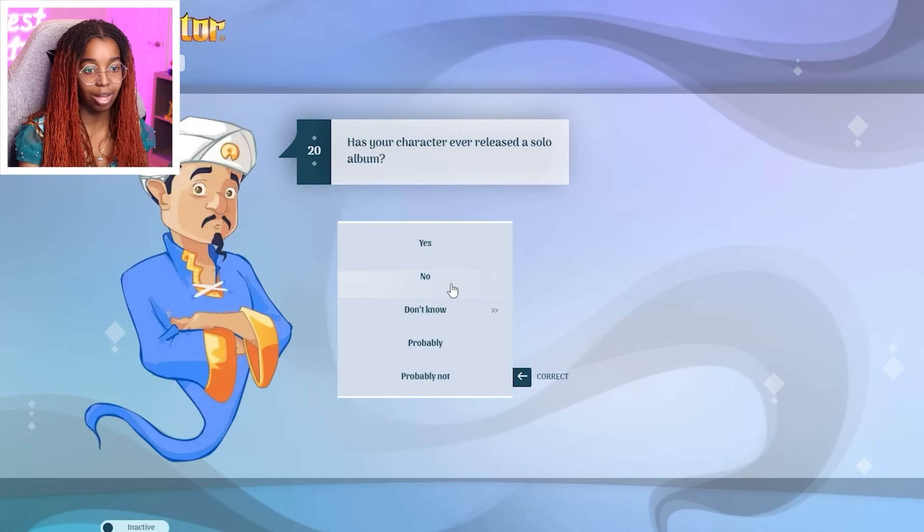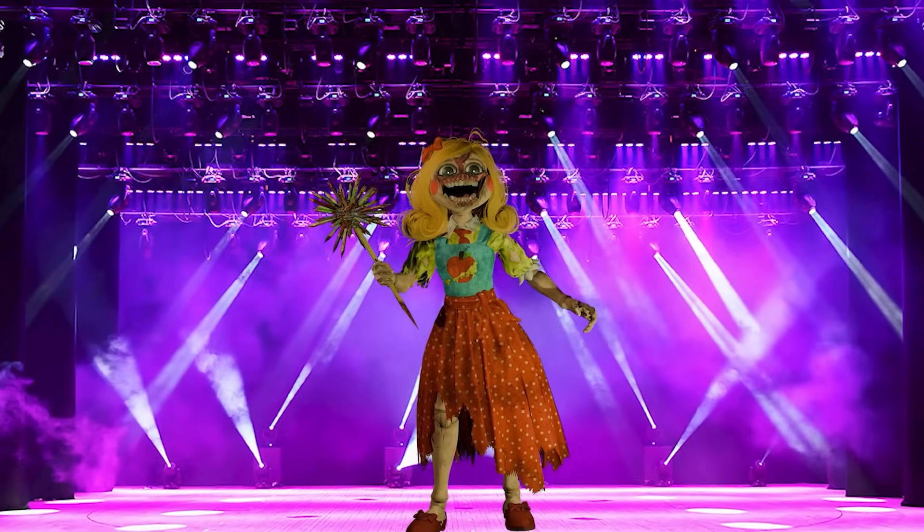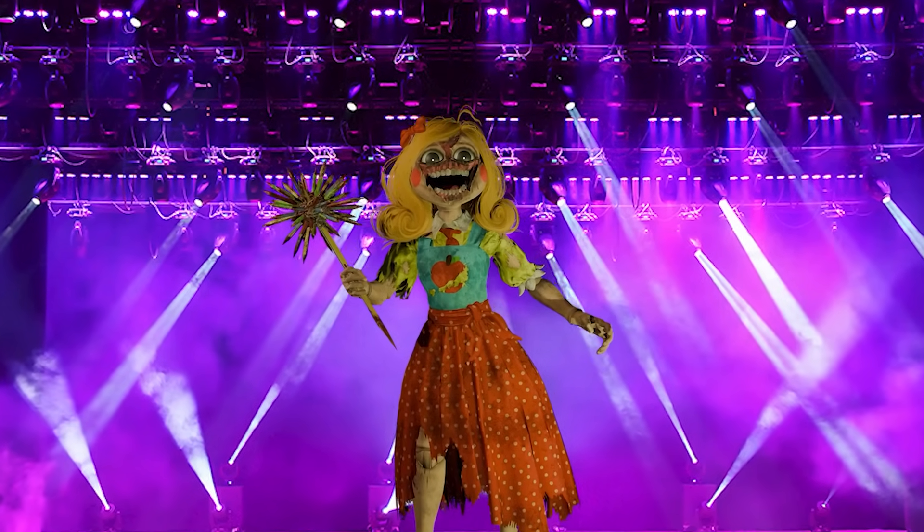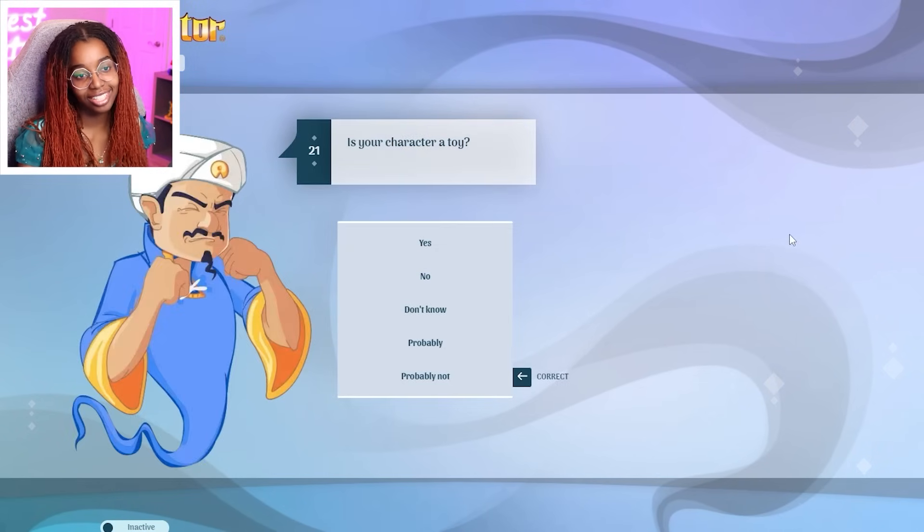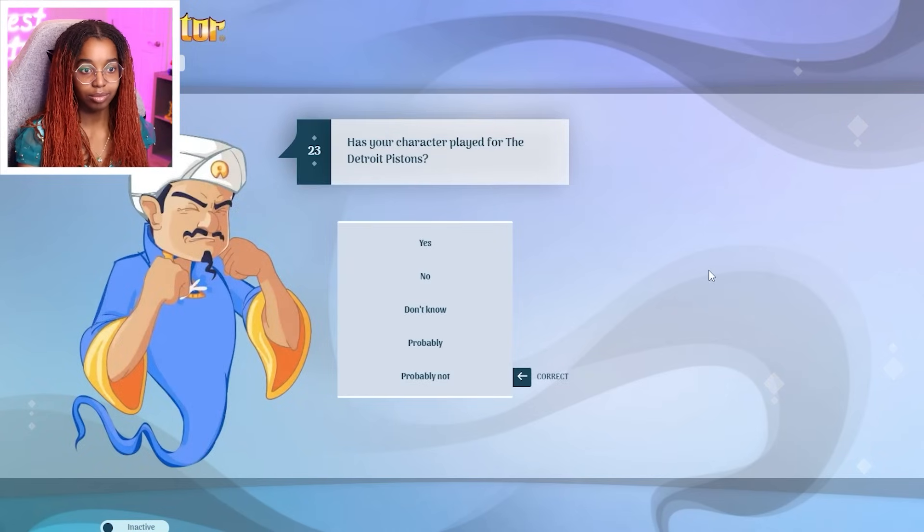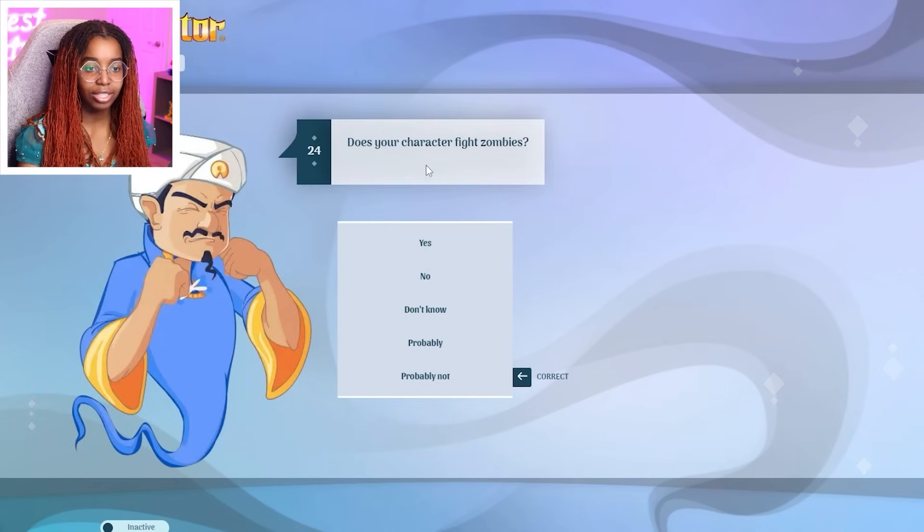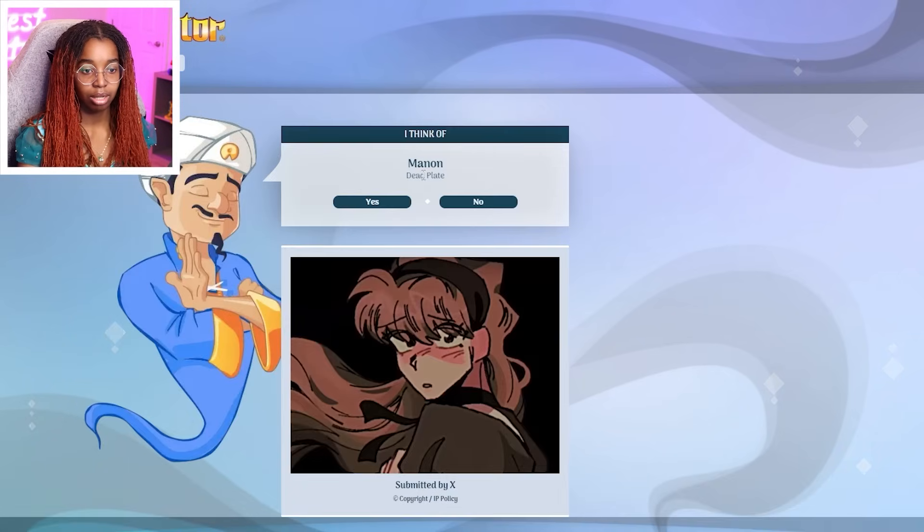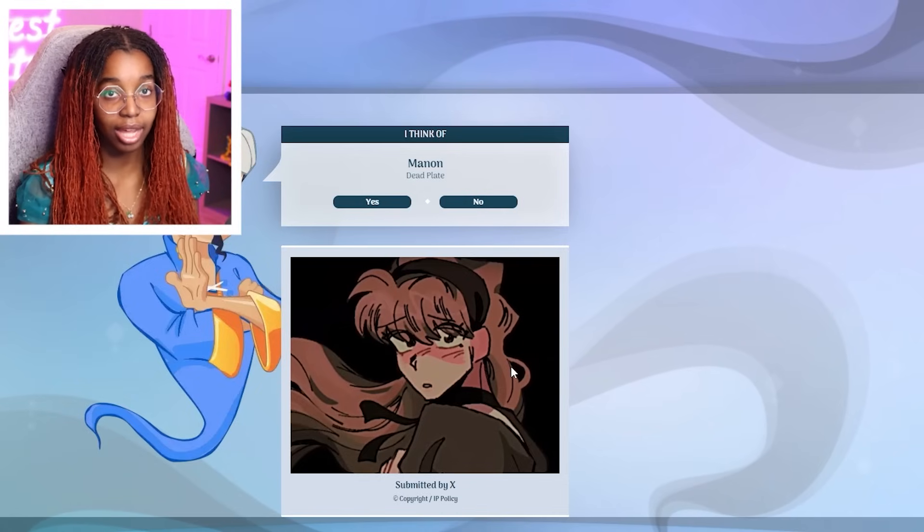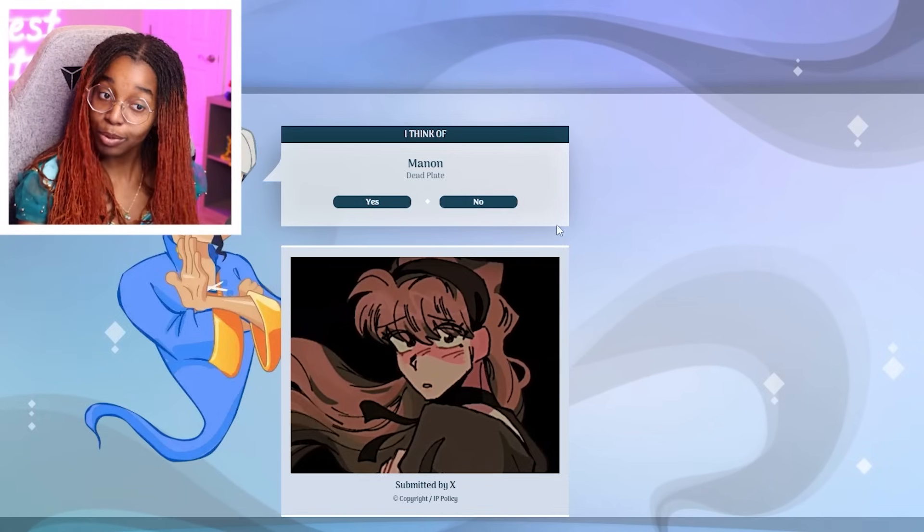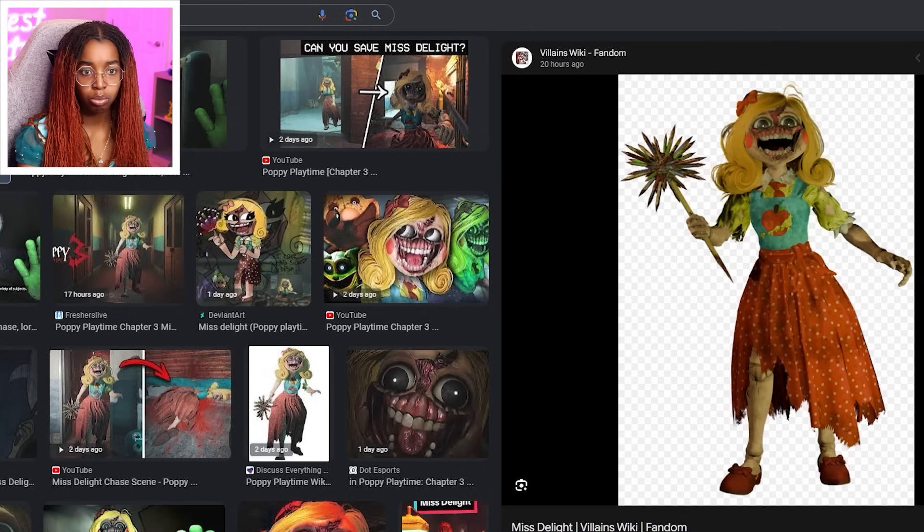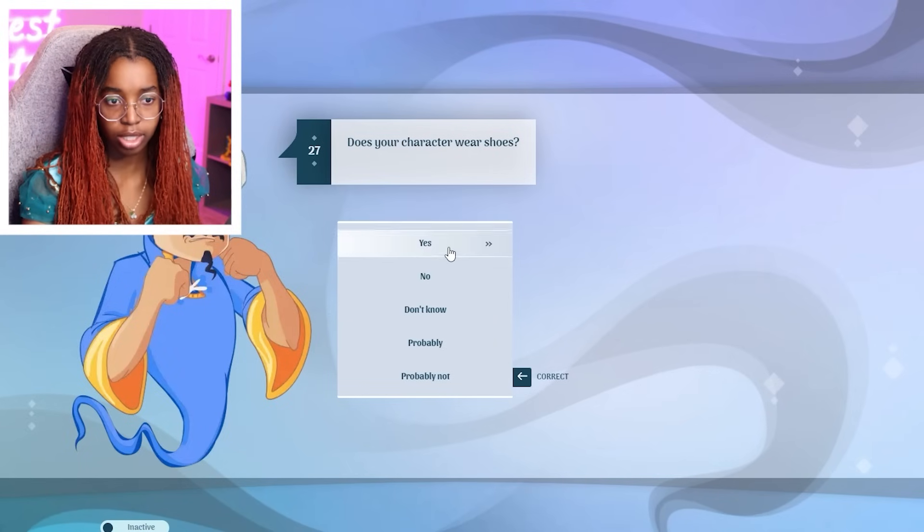Has your character ever released a solo album? Imagine Miss Delight with a solo album. Just eat it. I just want to eat you. Has your character ever released a solo album? No. A toy? No. A student? No. Played for the Detroit Pistons? No. Fight zombies? No. Use a bat? No. Manon from Dead Plate? Oh, that's another game that you guys have been asking me to play. I have no idea who it is. So no. From a FNAF game? No. Wear shoes? Actually, she does. I was about to say no, but she does wear shoes. Yes.